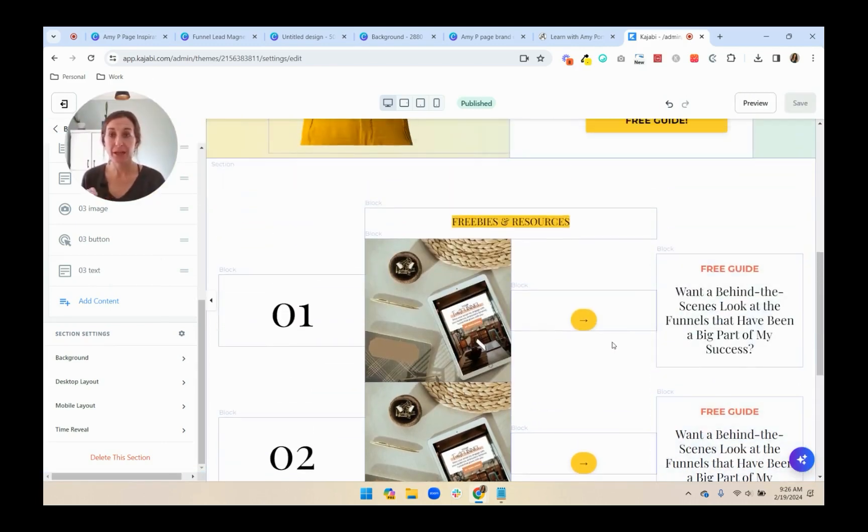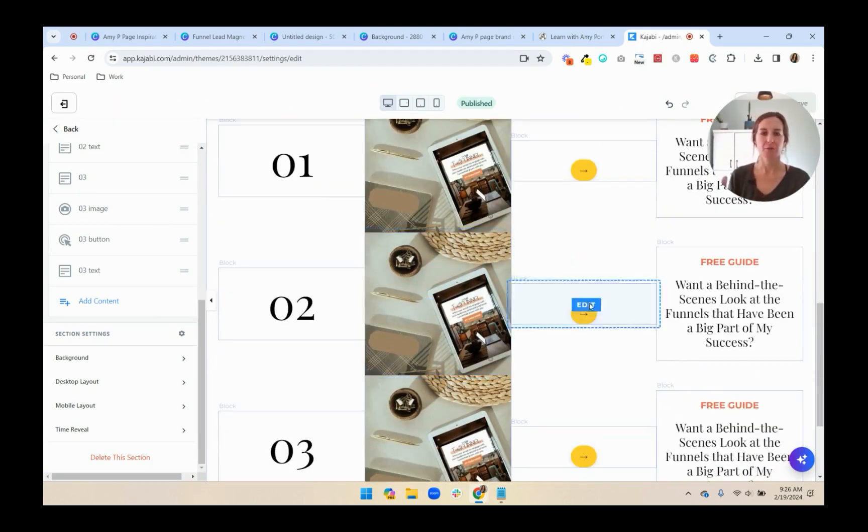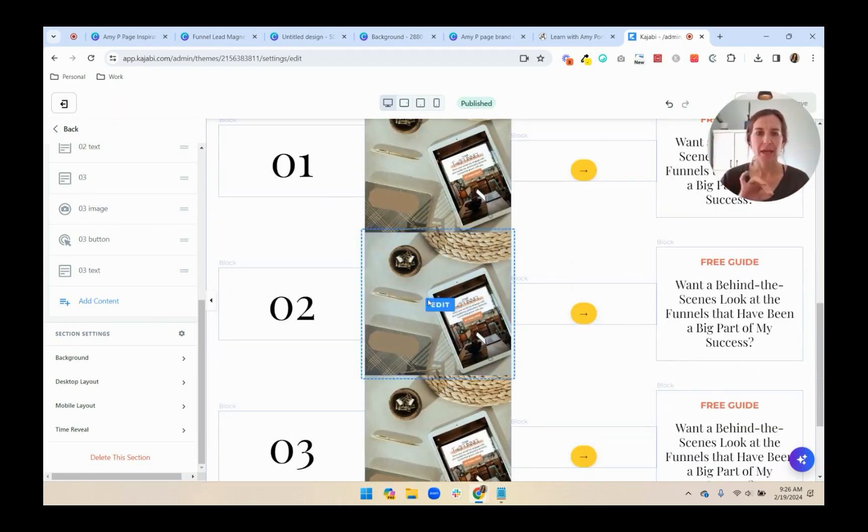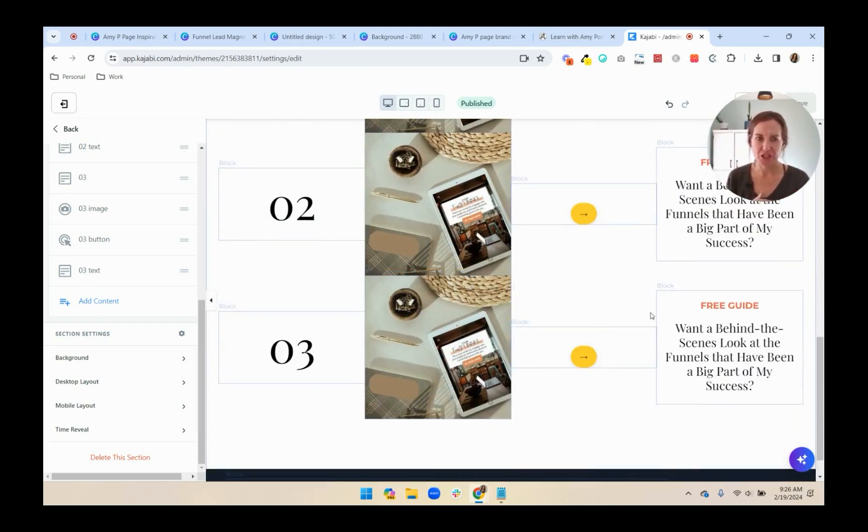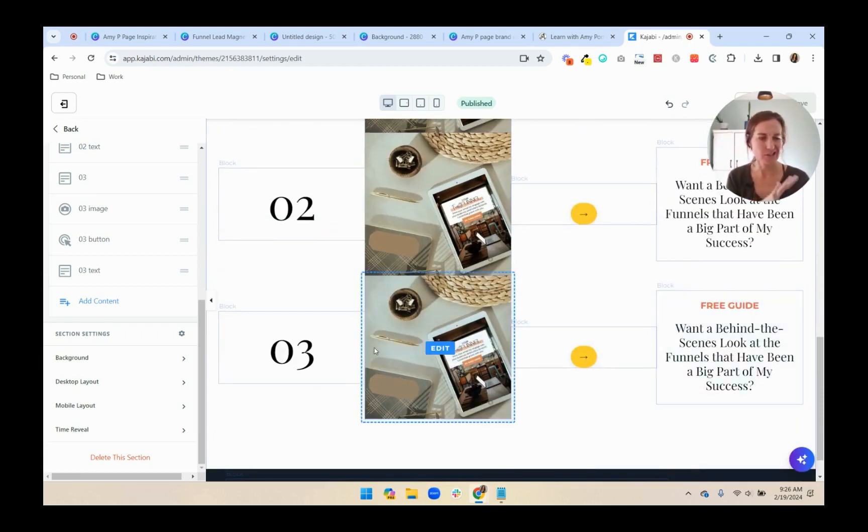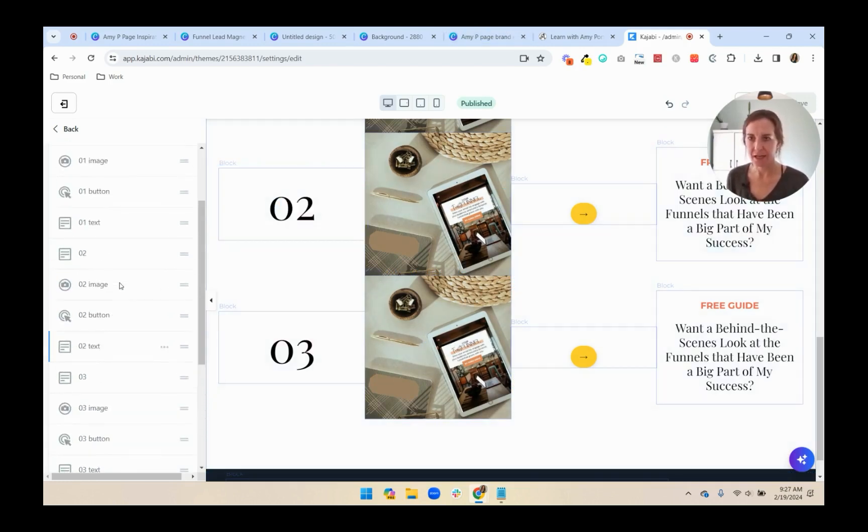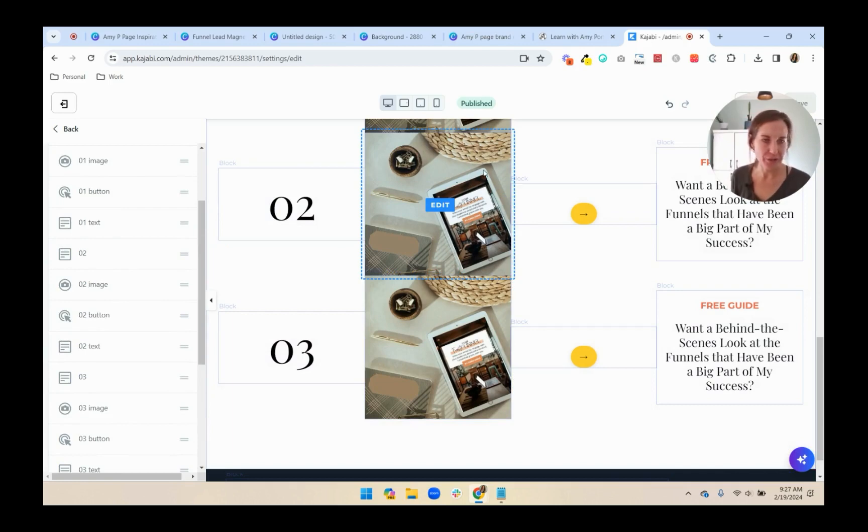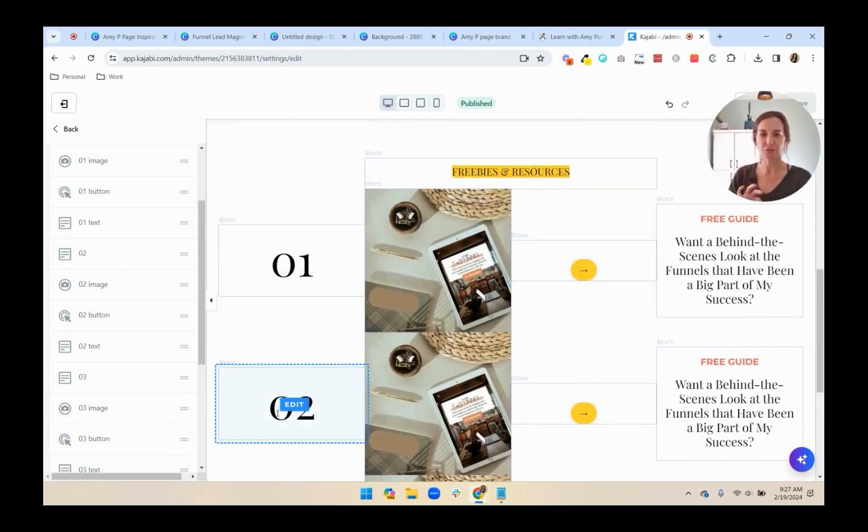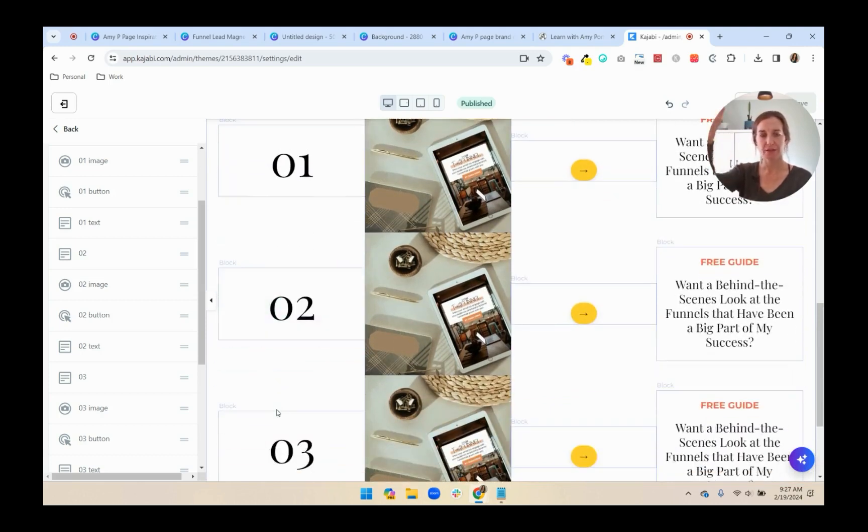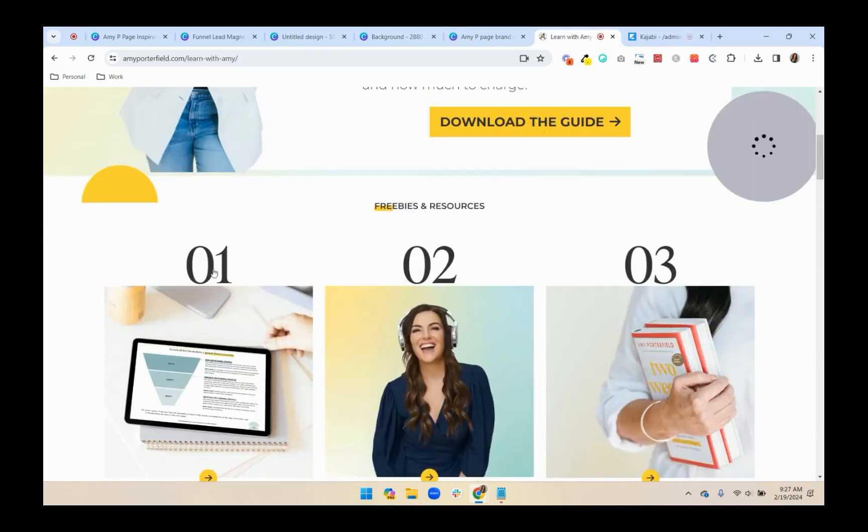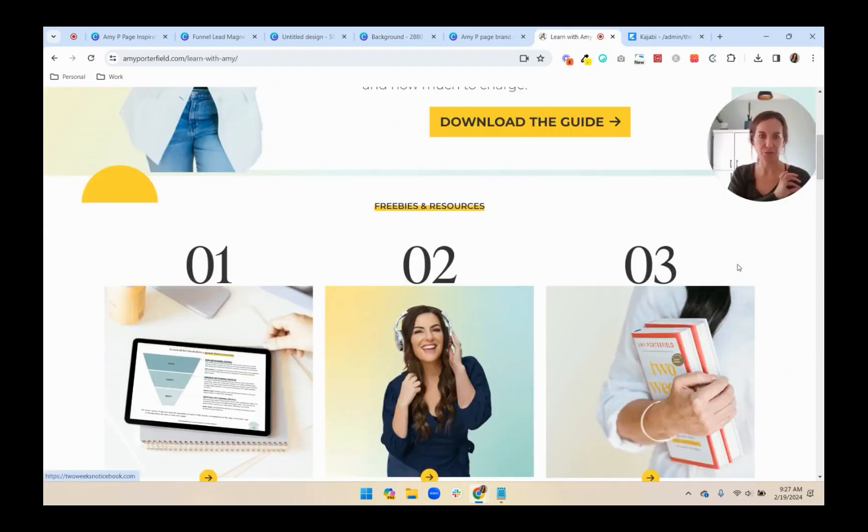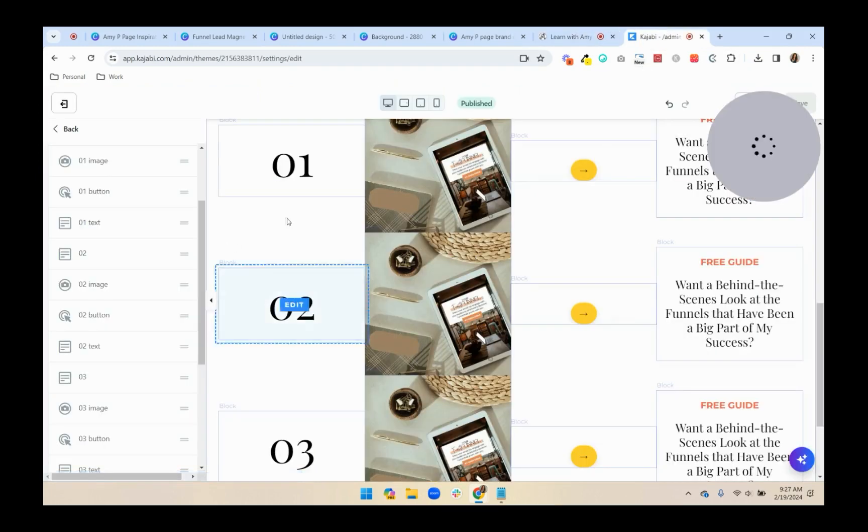So now we have all the elements that we need. We just need to rearrange them and I'm not going to recreate each of these images and change the text. That's just something that you can do on your own time. As long as you know, like how to create one, you can create the other ones. So what we want is we want the one, two, three to go across the top, just like that's one, two, three. So these all have to be aligned.